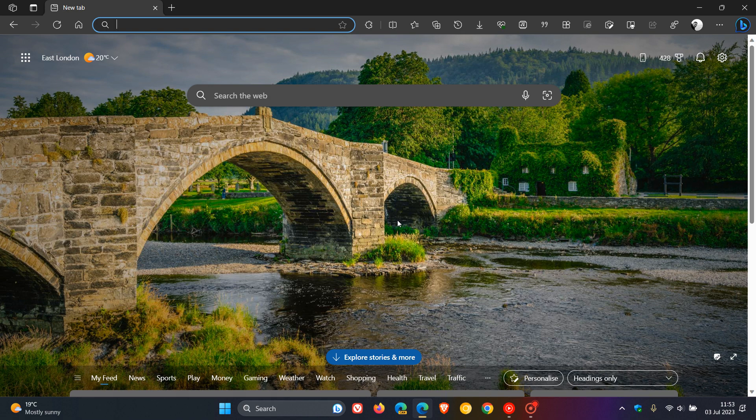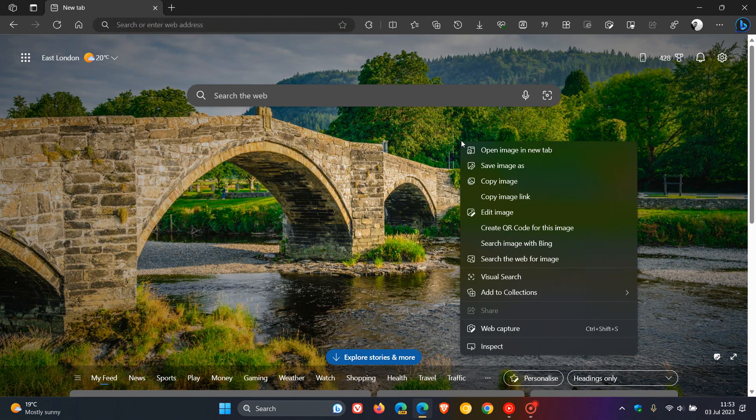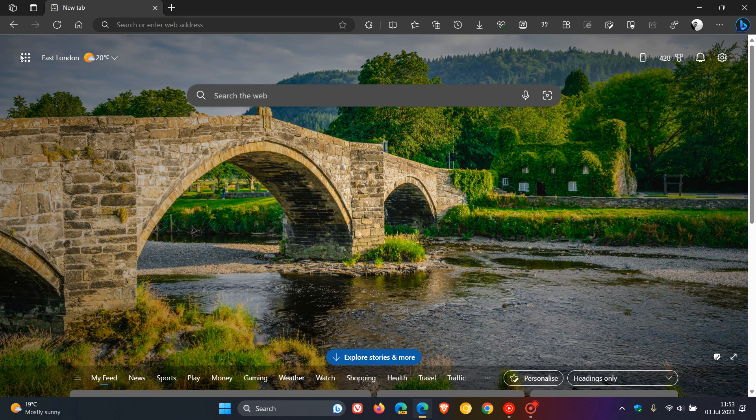We can see that the browser frame is no longer rounded. It's got the square corners back. The acrylic effect in the menus, well, that's still there. The acrylic effect is still there. It's not disabling that, but it has disabled the rounded tabs and the browser frame.